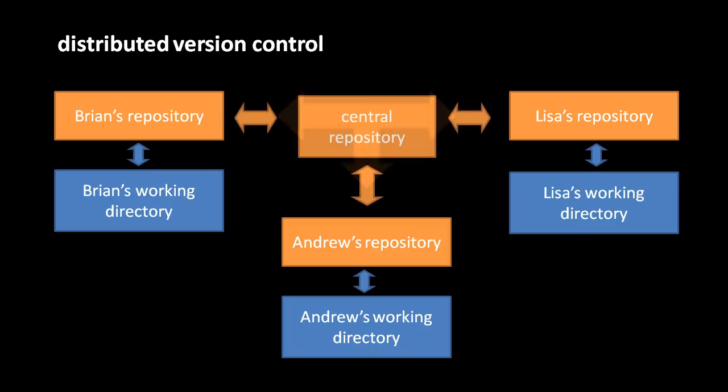Now, even in a distributed system, if you have many people working together, you'll generally want some central repository through which everyone can sync. Otherwise, revisions would have to be sent individually out to everyone else, which is inefficient and cumbersome. Notice in the diagram here that the central repository generally doesn't have a working directory of its own because, well, no one would use it, it would just be a waste of space.